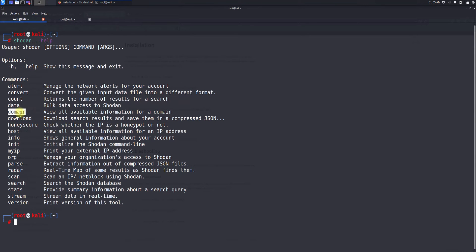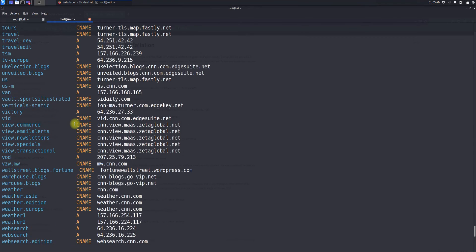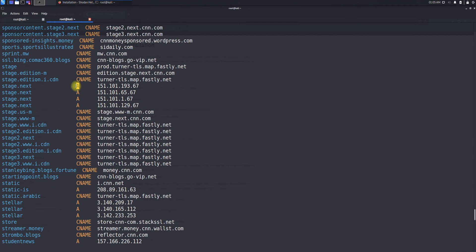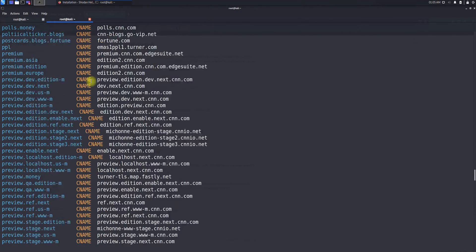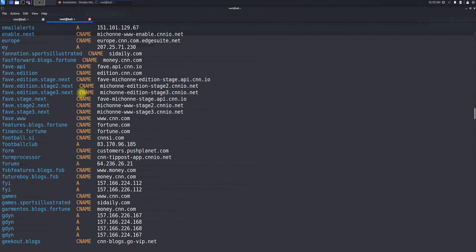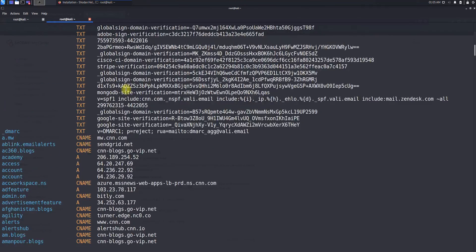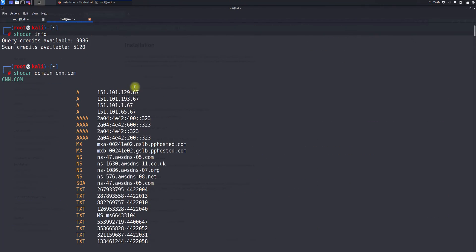Let's go ahead and try the domain command. Running shodan domain cnn — it takes a little time — and then you see all the domain information: what kind of DNS entry it is, such as A-type entries and CNAME entries. You can leverage this command to get more information about the domains of any particular organization, in this case CNN.